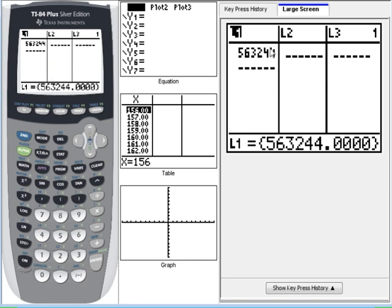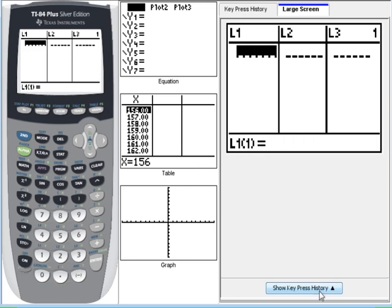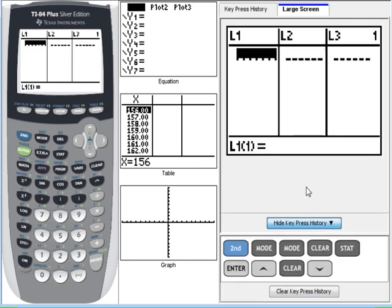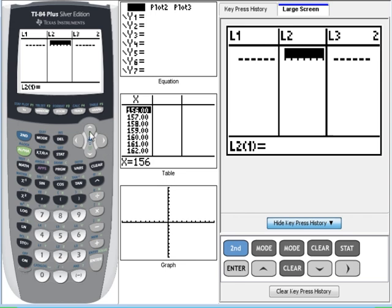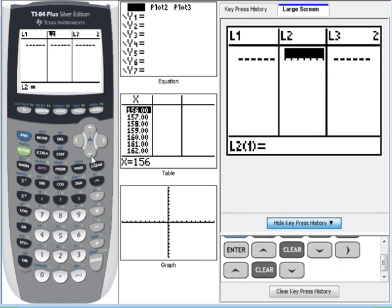The first thing you have to do is clear out whatever lists are there. Scroll up to the top of list 1, press the clear key, scroll down. You can do the same thing over in L2. You're going to need L2 clear. So scroll up, clear, scroll down. Now they're both clear.